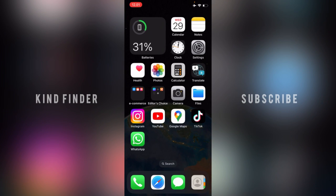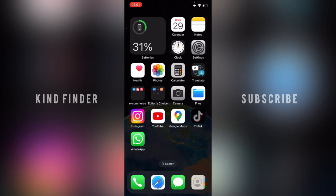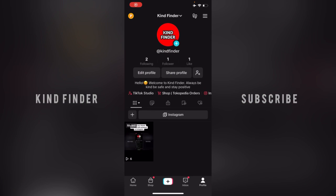All right guys, that was how to disable or turn off download option on your TikTok videos. Thanks for watching this video. If you found this very helpful, don't forget to hit the thumbs up button and share it to your friends. Once again, thank you and good luck.